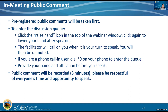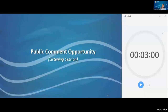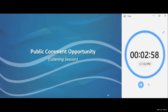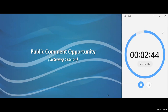We'll start with our first comment today. We had Pete Stauffer register to provide comments. So Pete, I see your hand raised — I'm going to allow you to speak. Good afternoon. I'm Pete Stauffer, ocean protection manager for Surfrider Foundation. Surfrider is a grassroots organization that works to protect our coast and ocean, and I'm providing comments on behalf of our 20 chapters in California, including those in Southern California.